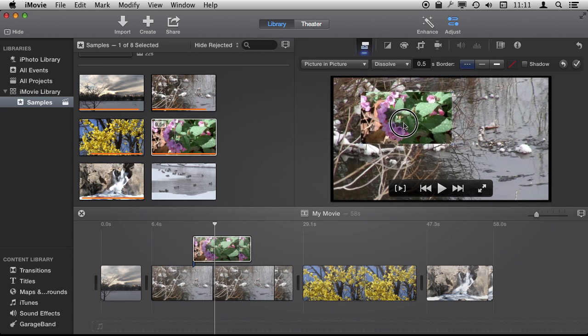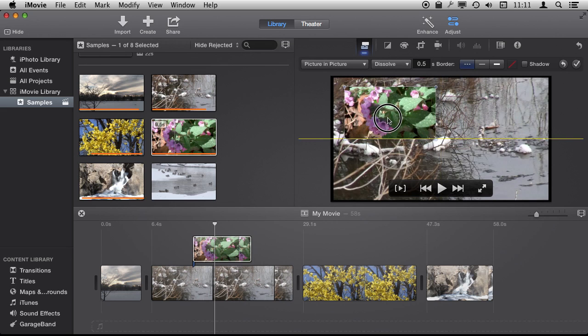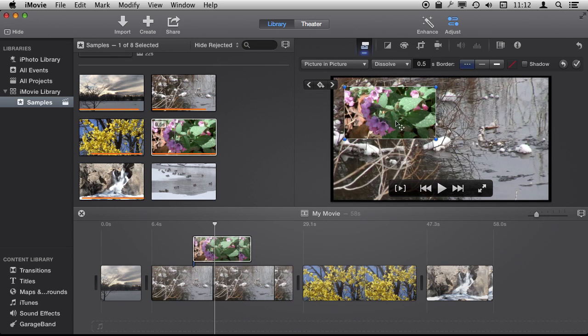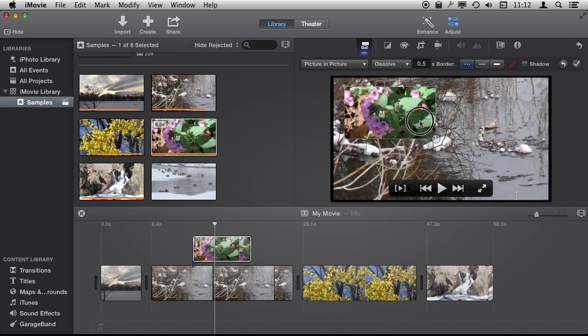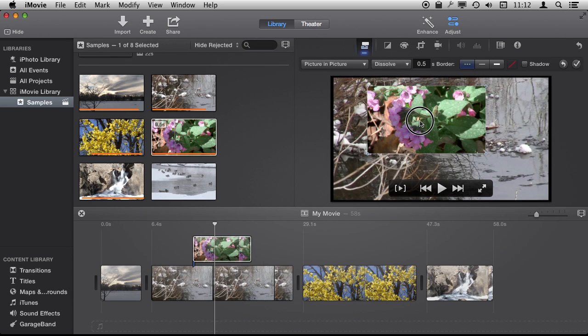What we can't change is the ratio. This is a 16 by 9 movie, it is 1280 by 720. So is this one, and we can't actually change it any. It will be the same dimensions no matter what we do.